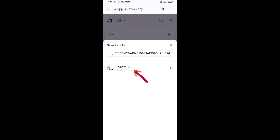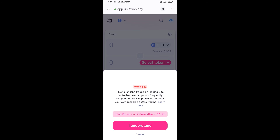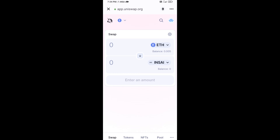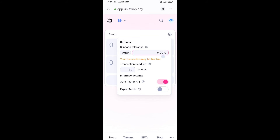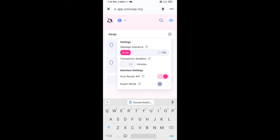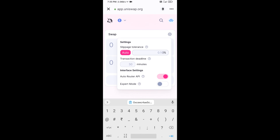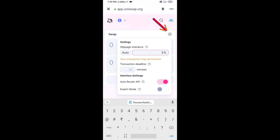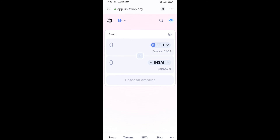Click on the token and then click on I Understand. After that, set the slippage for effective purchasing. Click on the settings icon and set slippage to 5%, then click the icon again. Now enter the number of tokens you want to buy.